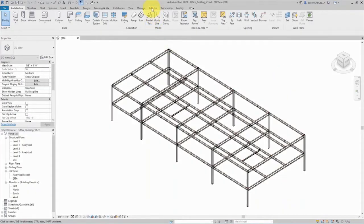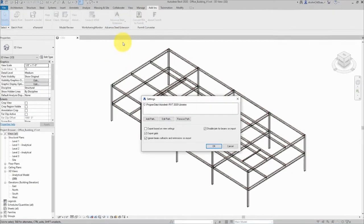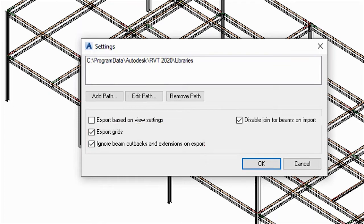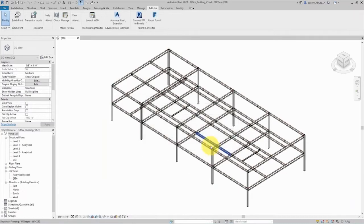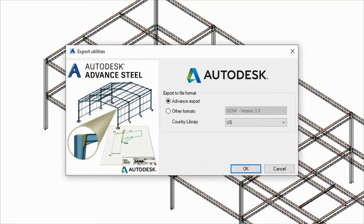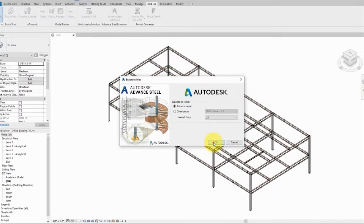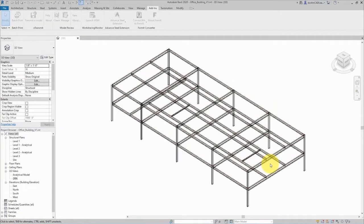Here's the simple structural model from Revit. On the add-ins panel I've got my Advanced Steel extension. The first thing I want to do is check my settings — I want to make sure I export my grids and ignore the beam cutbacks on export, because Advanced Steel will create those cutbacks automatically. To send this model to Advanced Steel, I begin my export using the advanced export option so it exports as an SMLX file, and simply save that file.